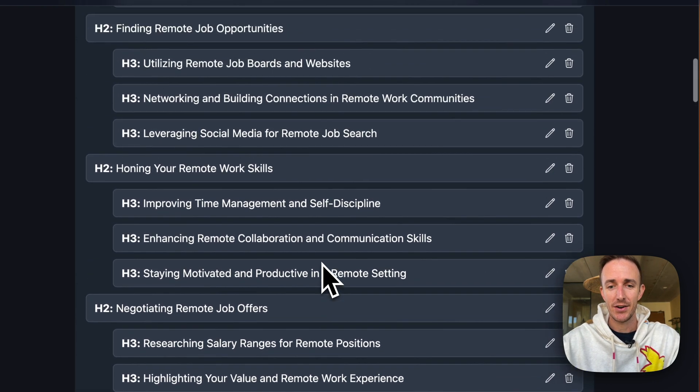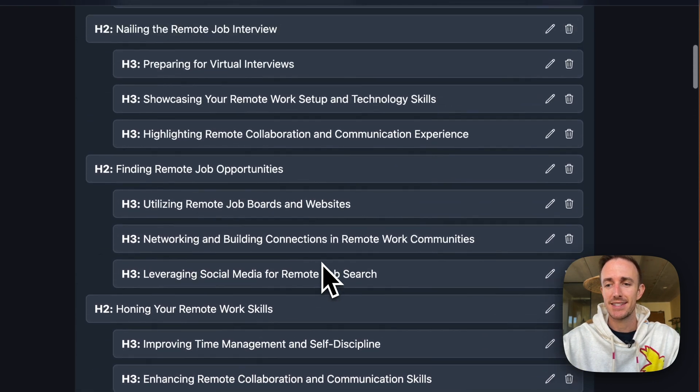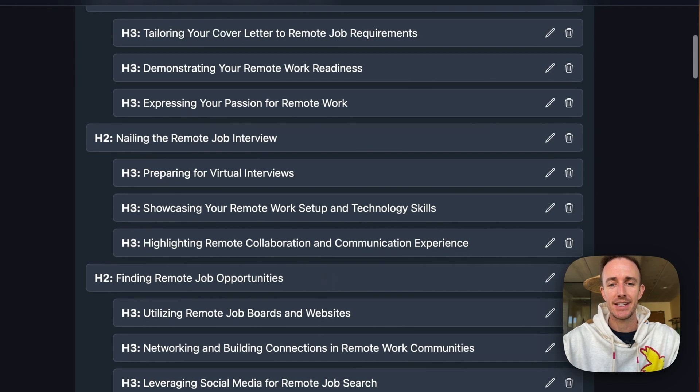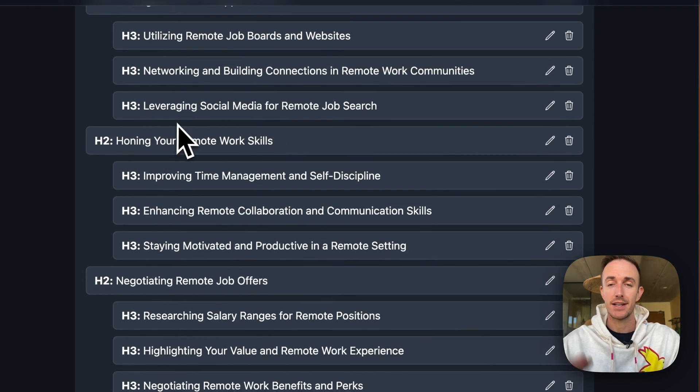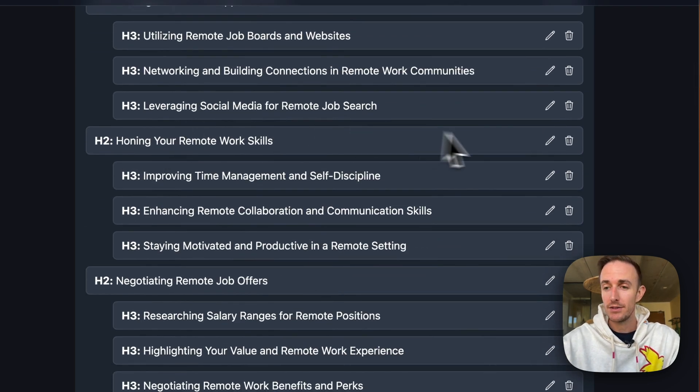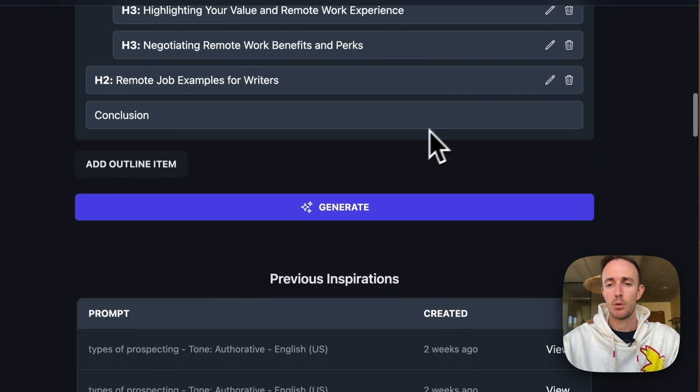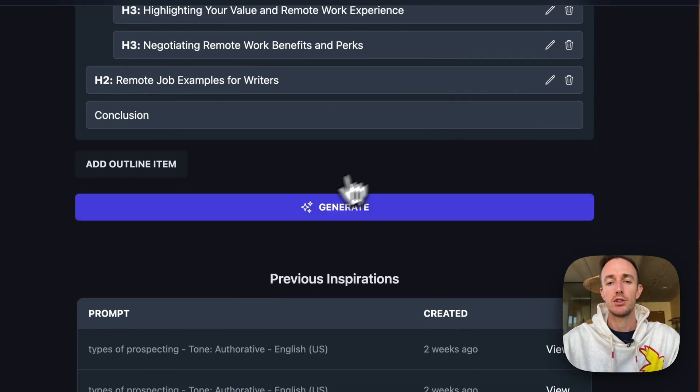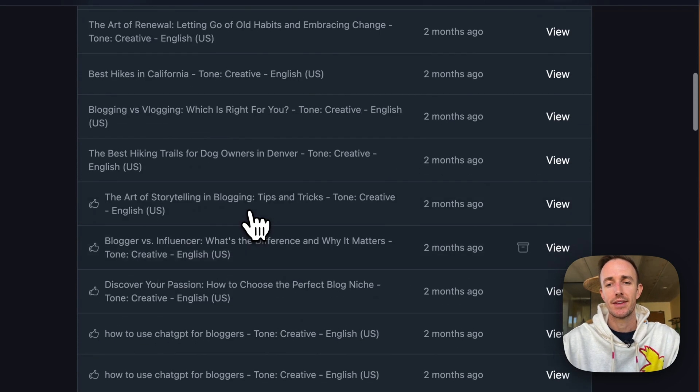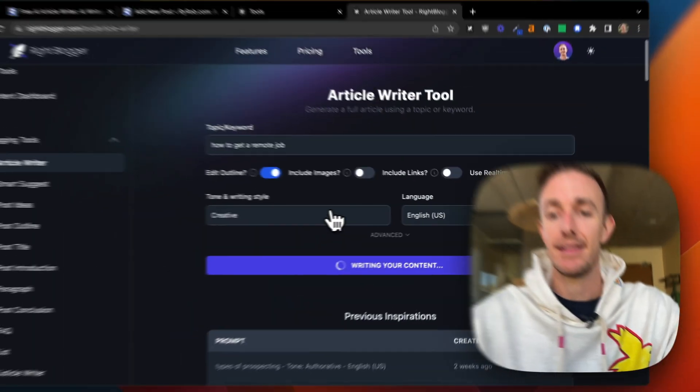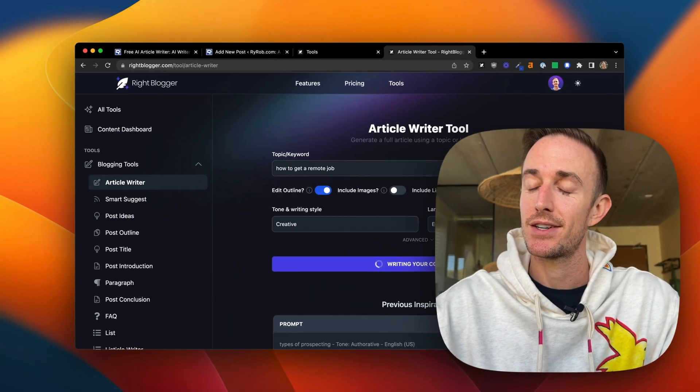Now, once you've got this outline dialed in, and again, you can reorder all these sections how you want. You can edit the titles, you can delete stuff that doesn't feel relevant. But once you feel this is good to go, just click generate and the AI gets to work.